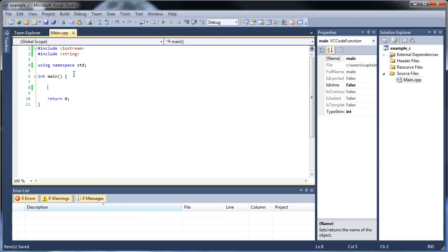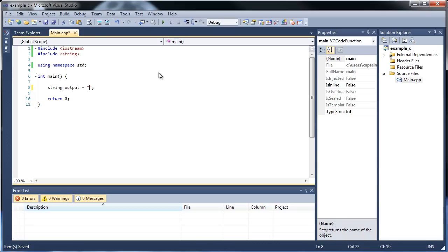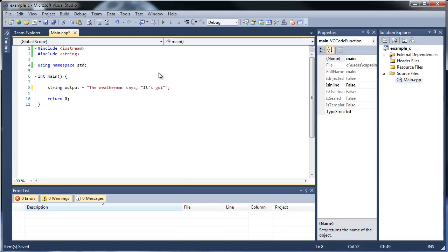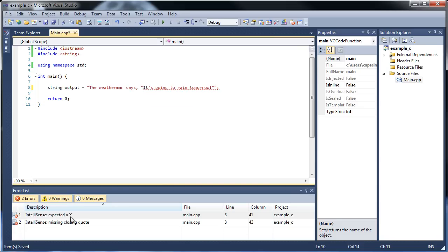The first thing I'd like to show you is how to put quotes inside strings, since it might not be quite too clear. So first of all, let's create a string, call it input. You know what, I actually want to do it manually, so let's call it output instead.